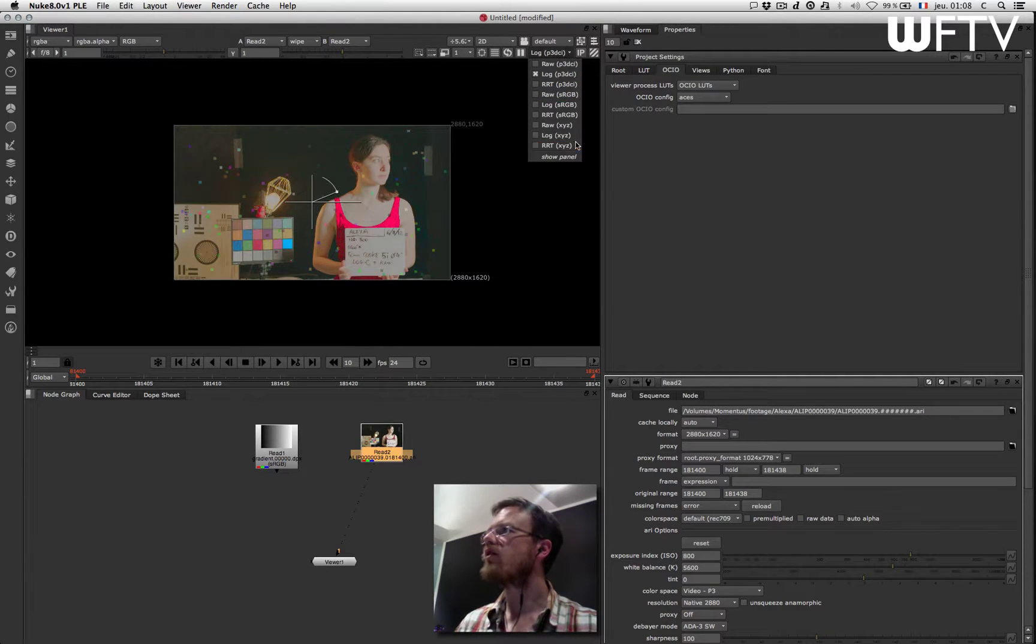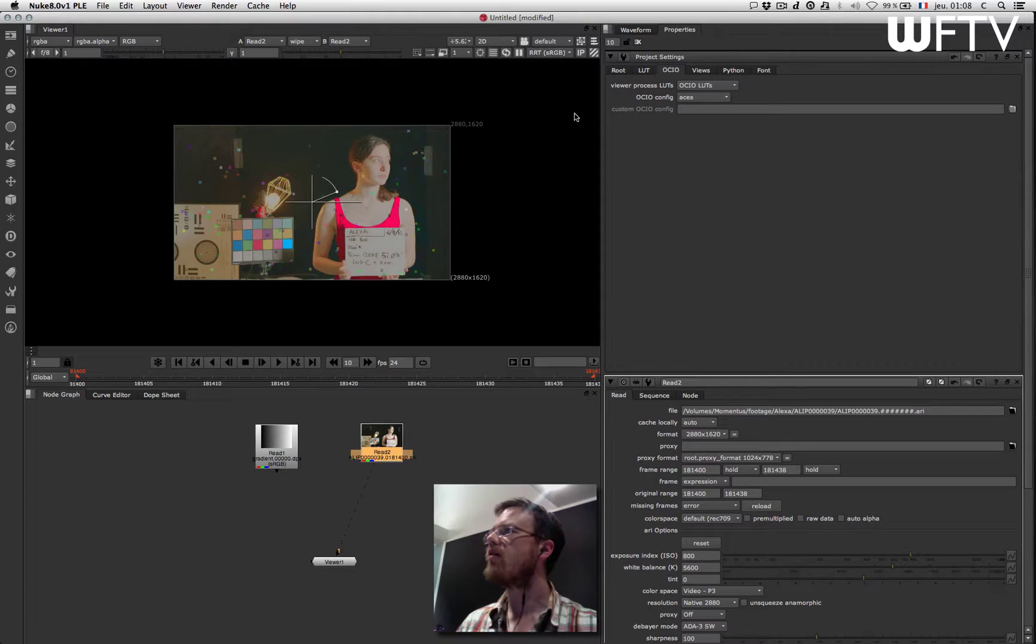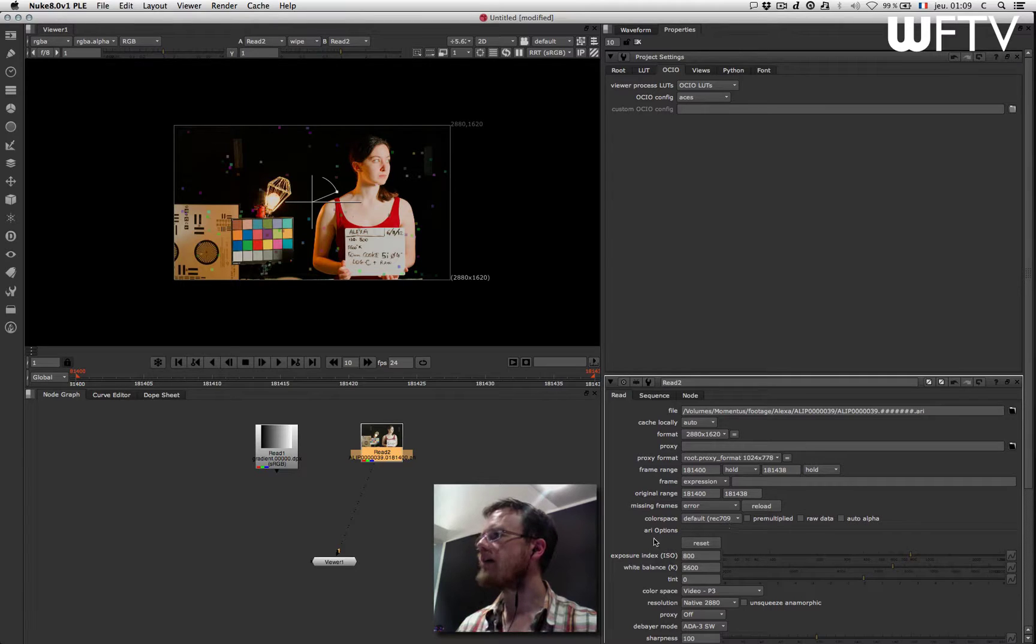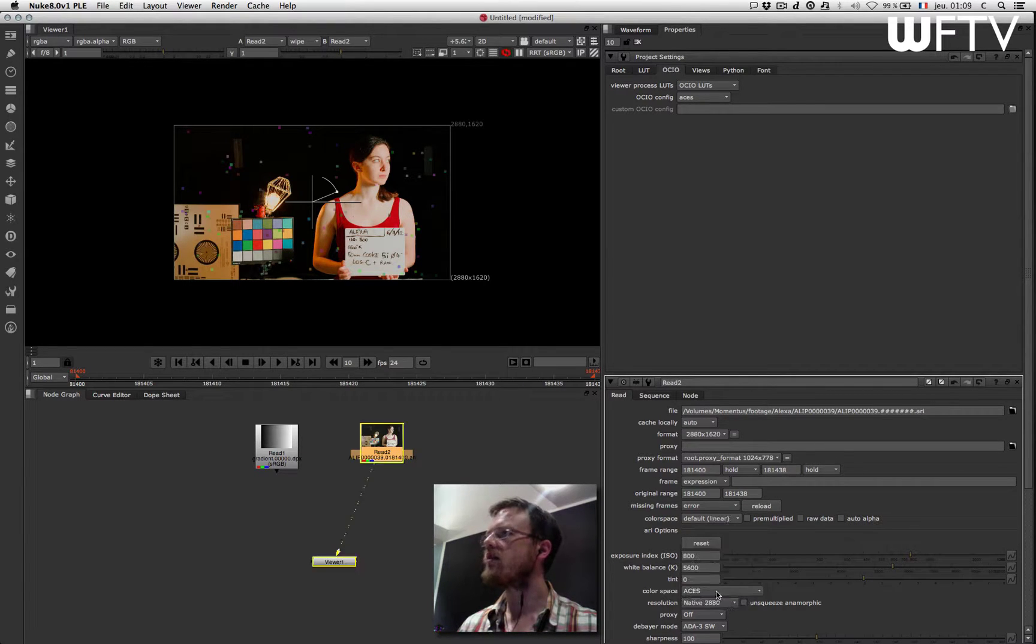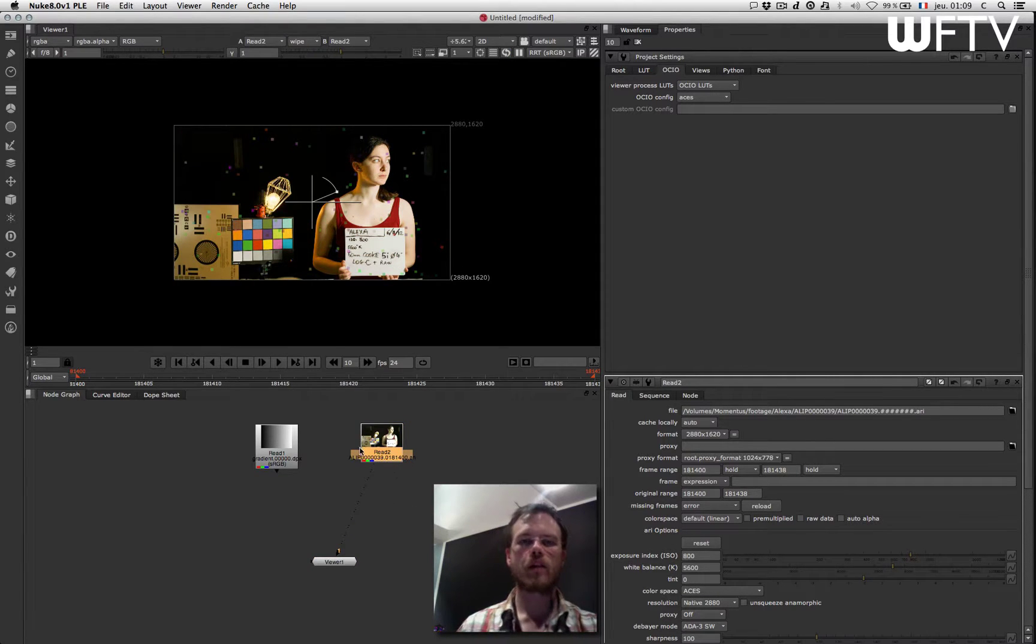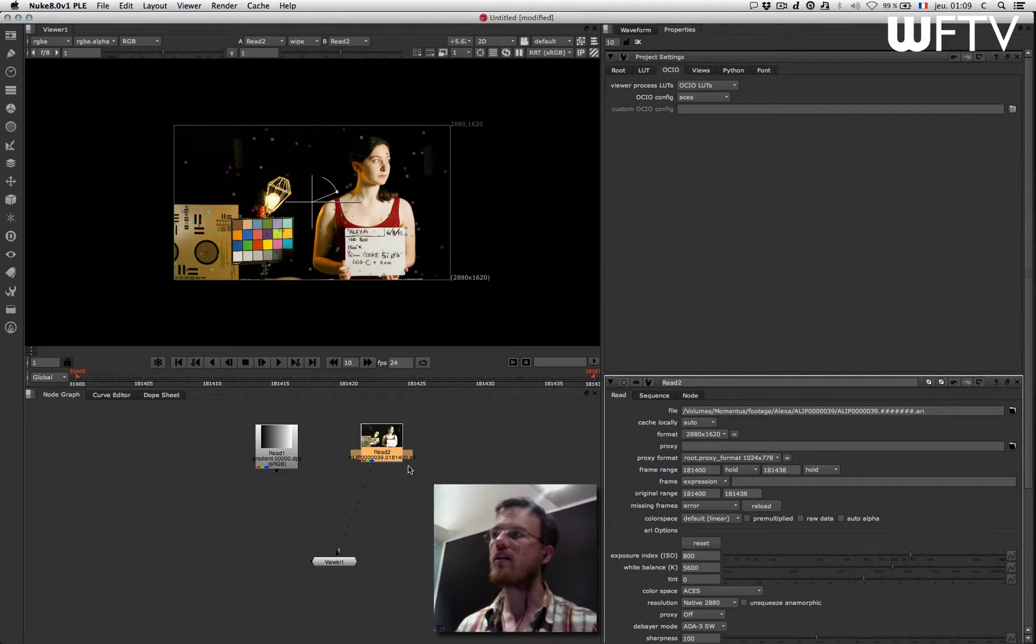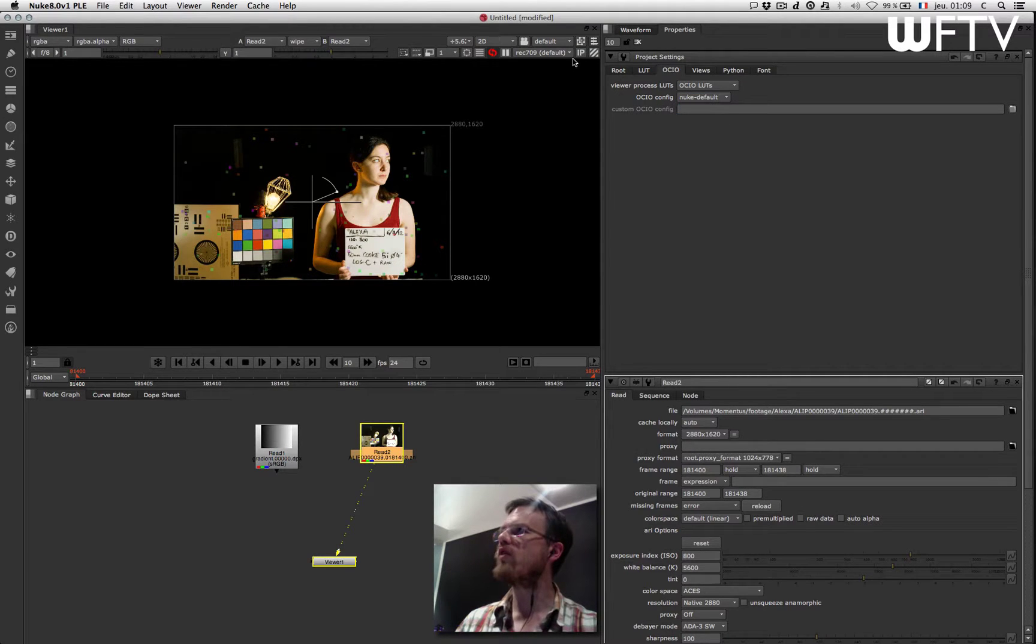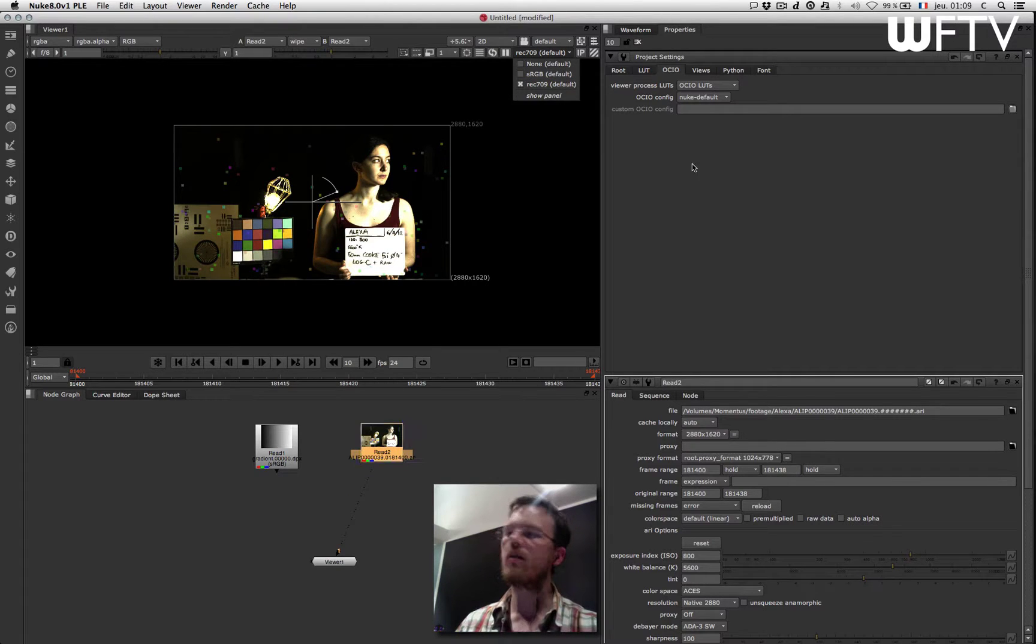So for example in here I have my output in sRGB, I can use the RRT. So that is the one that will work properly if I set my color space in here to ACES. So that will do the correct mapping of my original Arri LogC footage translated into ACES and then back. But I also have a Nuke default that will emulate the basic but with a different tone mapping.